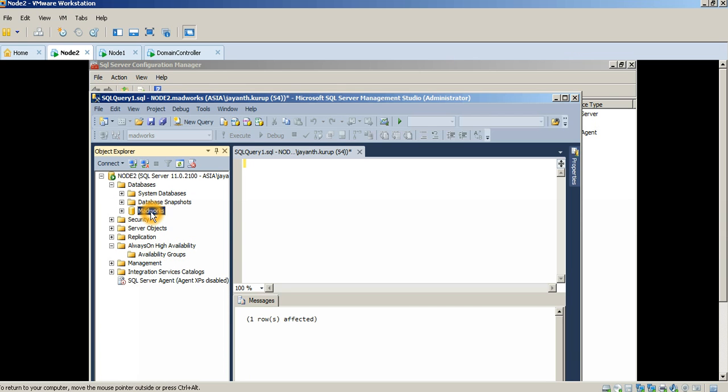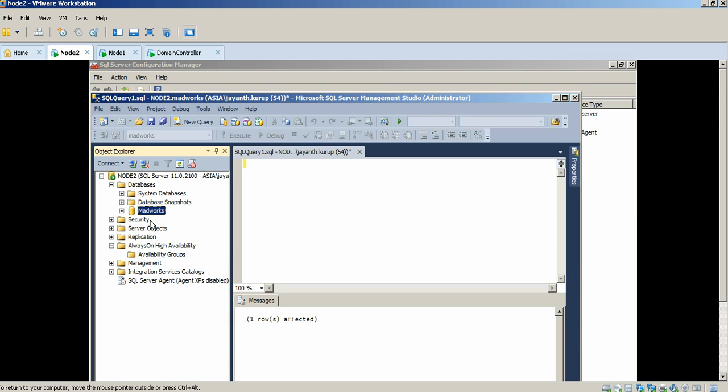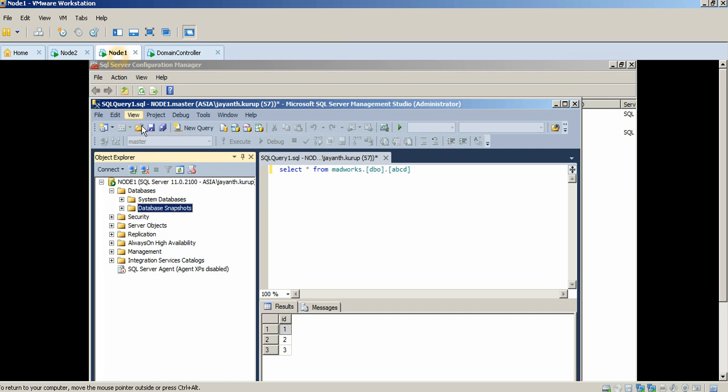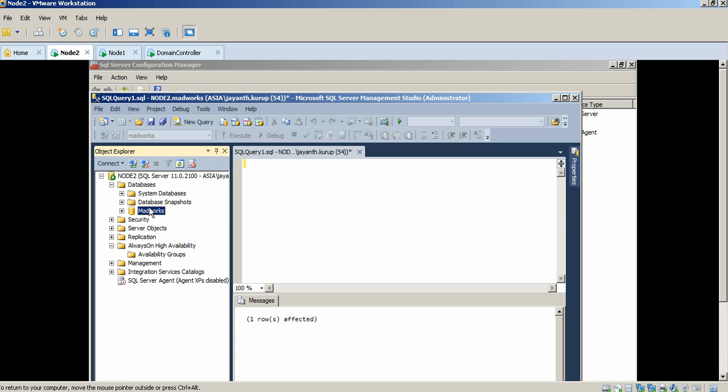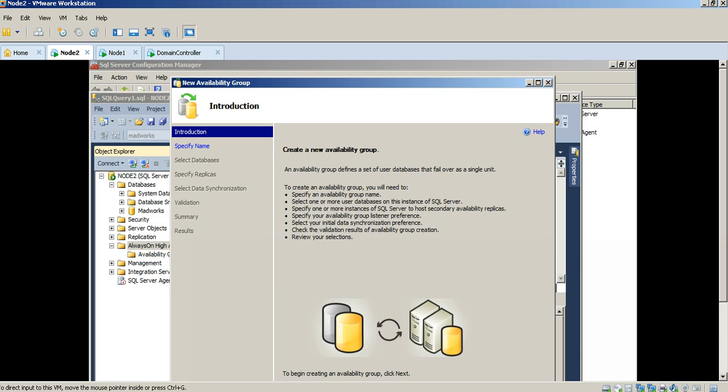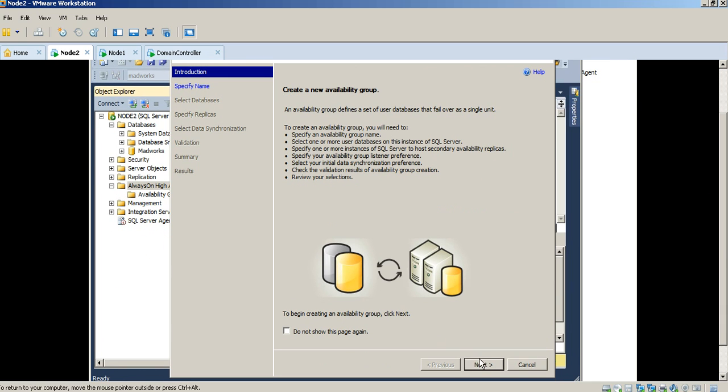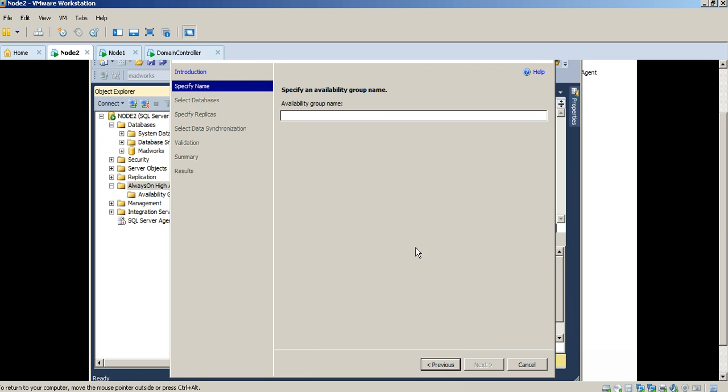As you can see, I've got a Madworks database within Node 2 and I don't have it within Node 1, so the idea here is to set up an Always On Availability Group and then have the same copy of the Madworks database listed here as well. The first thing I need to do is right-click on Always On High Availability and then select New Availability Group Wizard. This is a very useful way of configuring Always On Availability Groups because it gives you a very clear-cut interface to work with.